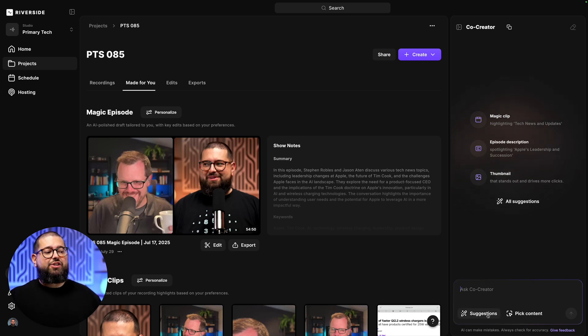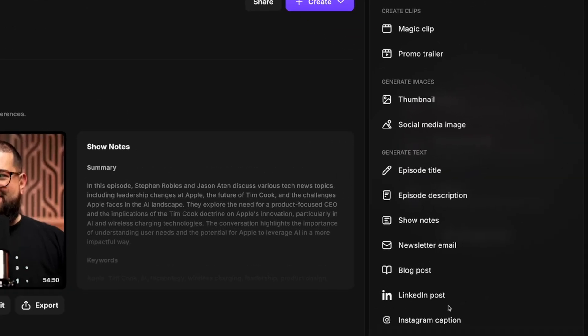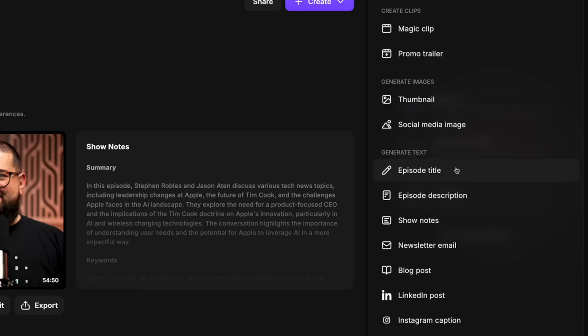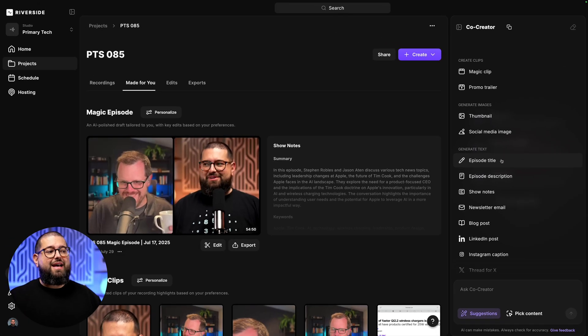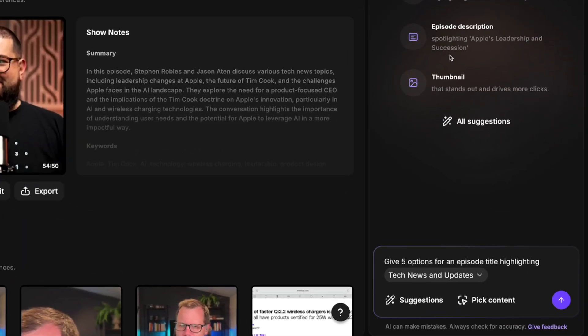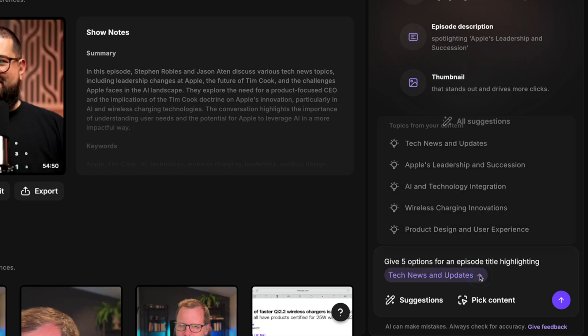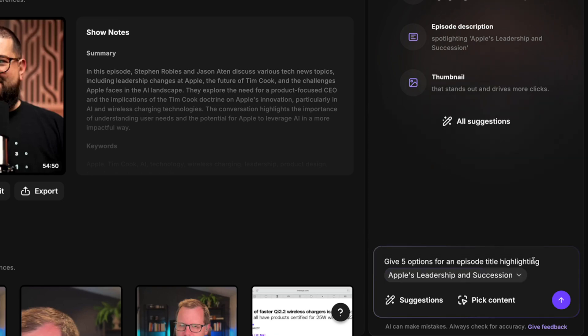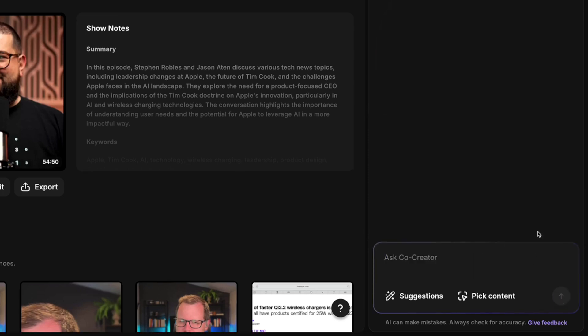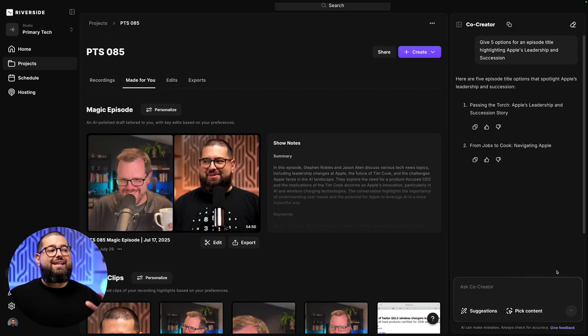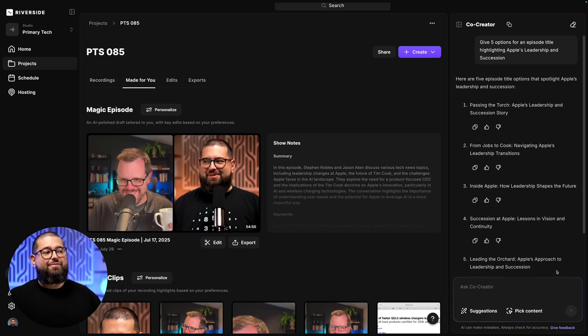But let's actually start with these suggestions here, and you'll see so many options, including specific magic clips, generating thumbnails, social media images, or maybe you need help titling or getting a description for your podcast. Let's start with that. If I click episode title, now it automatically input a prompt asking for five options for an episode title, but now I can click the little arrow, and these are pulling topics from my recording. So I'll choose Apple's leadership. I know that was a main topic we talked about in the episode. I'll send this to Co-Creator, and it's going to come up with five titles for my podcast episode.